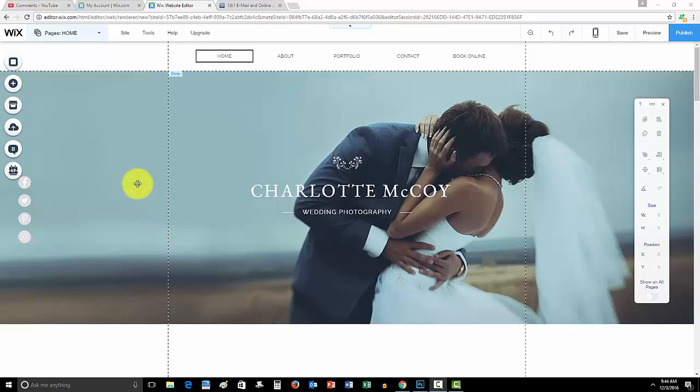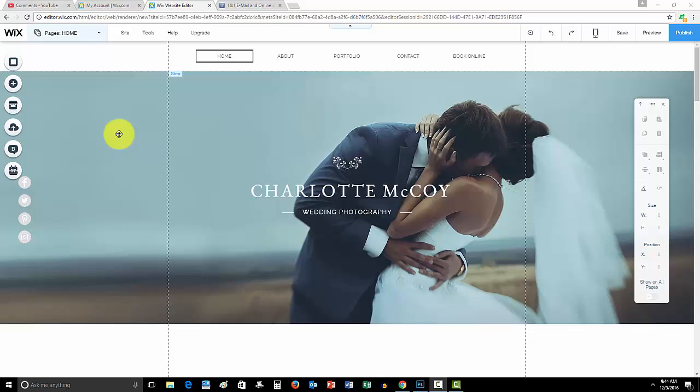Well thankfully Wix has just added another pretty sweet app that helps you do this. This is also great for photographers, so if there's any photographers watching that are starting a website this is great for you. I have another video coming with another great photography website app idea.